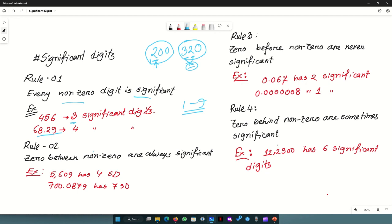Rule 2: zeros between non-zero digits are always significant. For example, in 109, the zero is between non-zero digits 1 and 9, so it is significant. Therefore 0, 5, 6, 0, 9 has 4 significant digits.